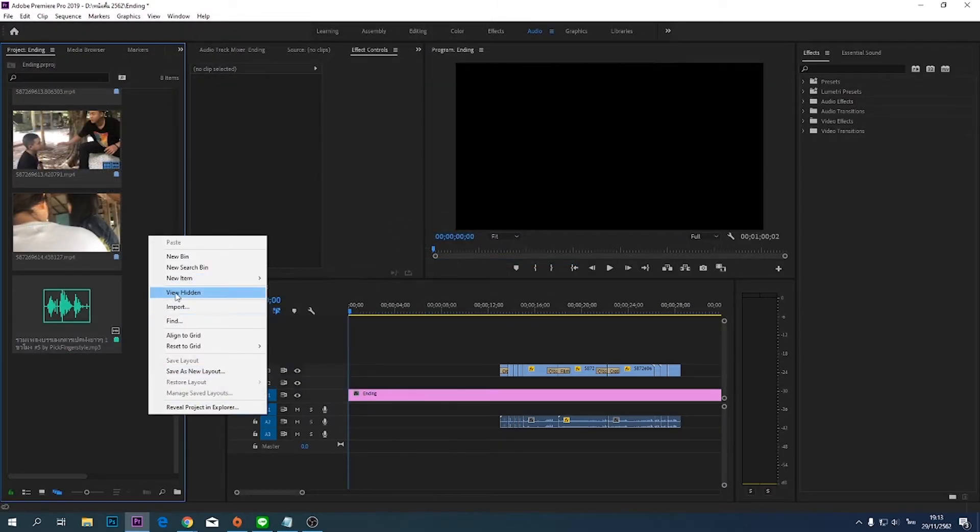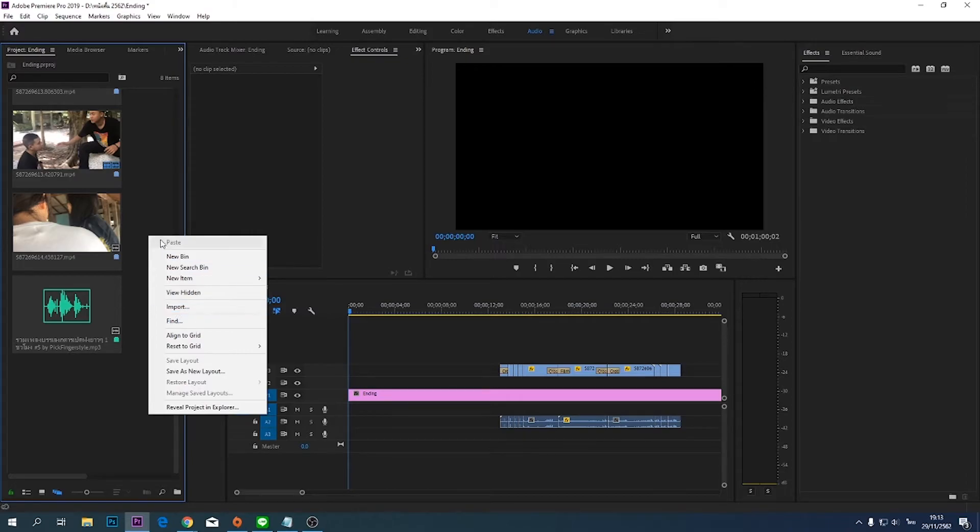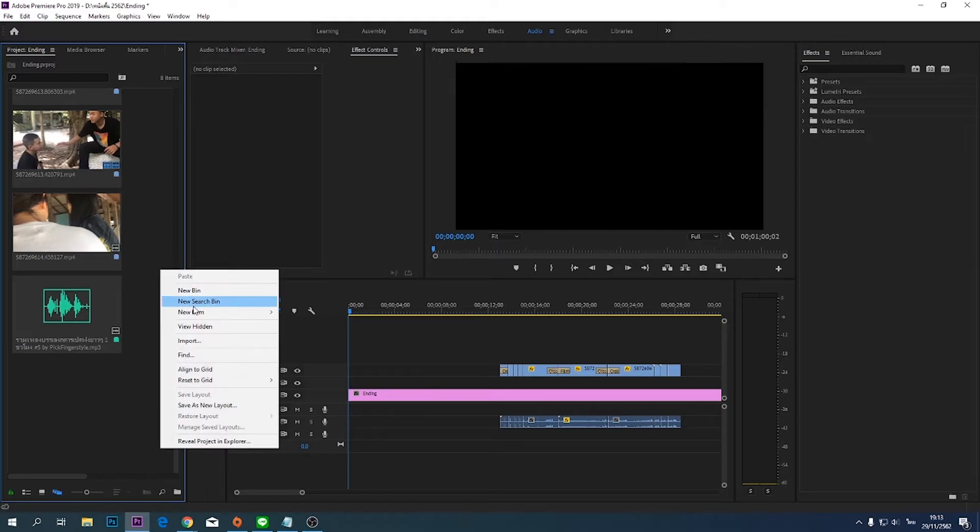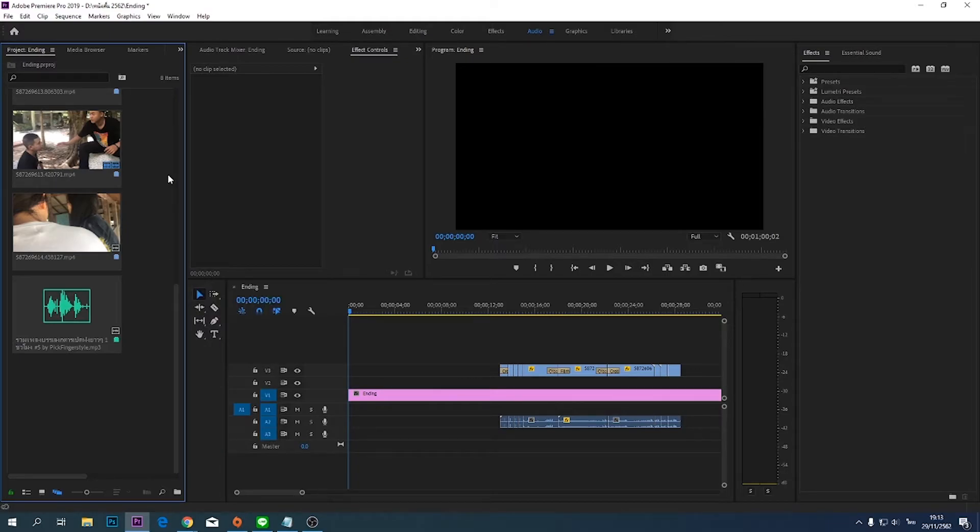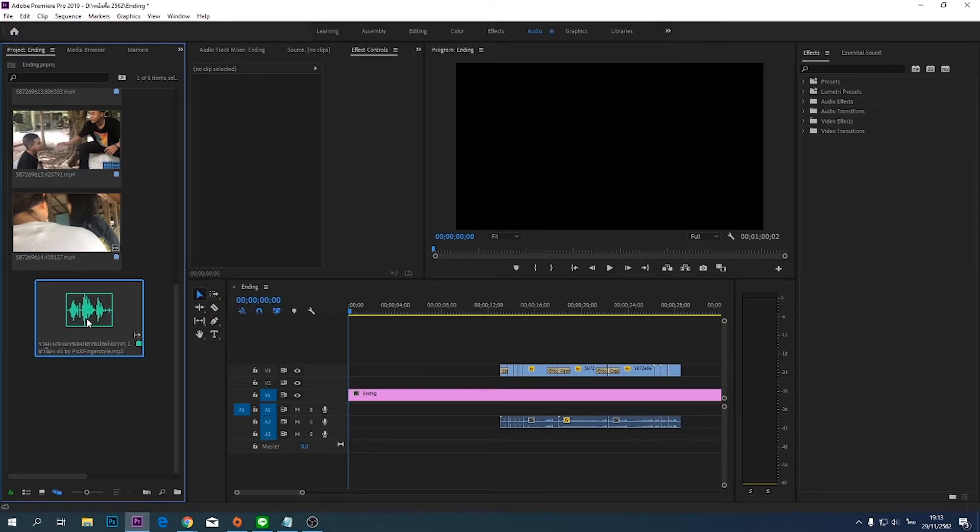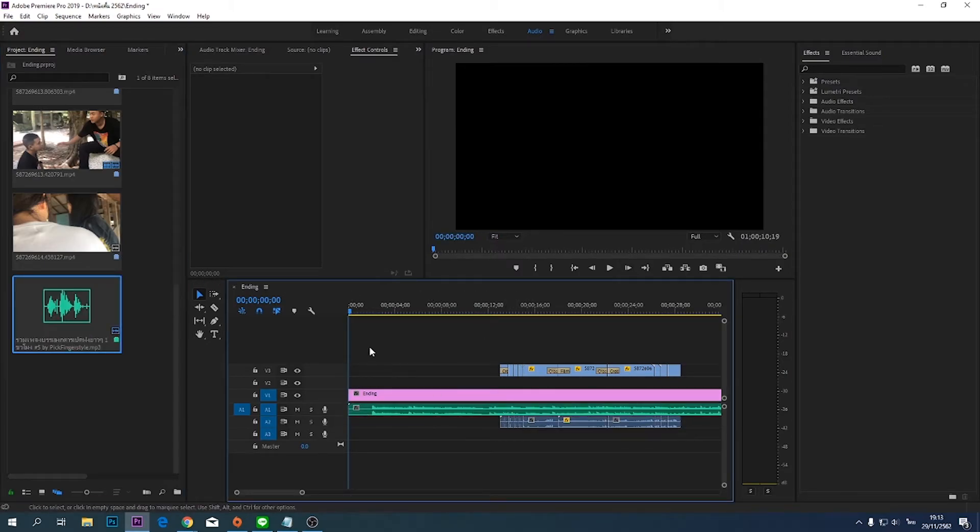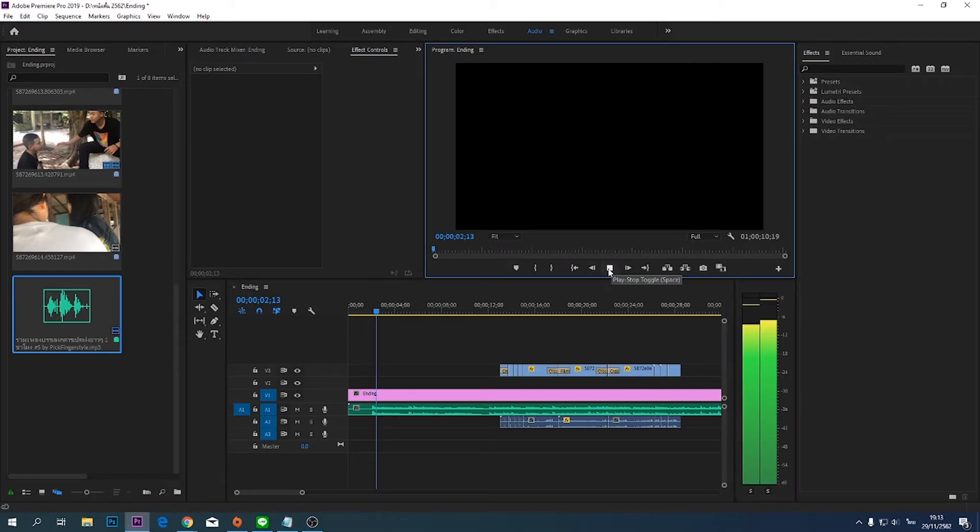This song will appear. Step 4: Put it into that box on the timeline.